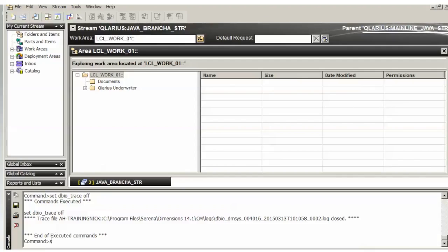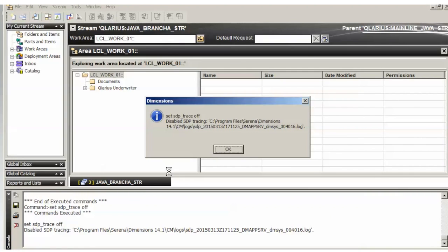And the last one is set SDP trace off. And they're all disabled.